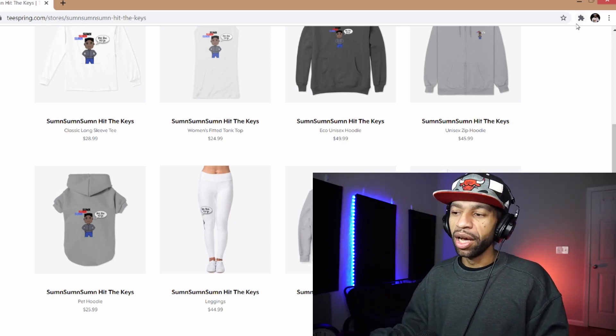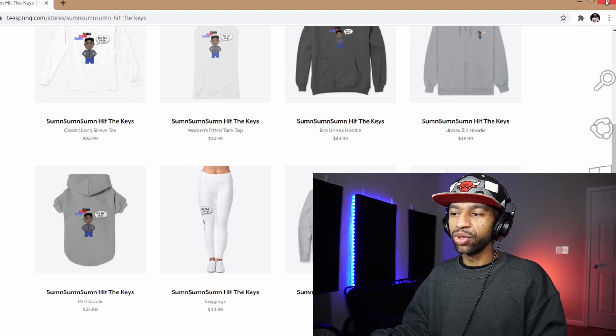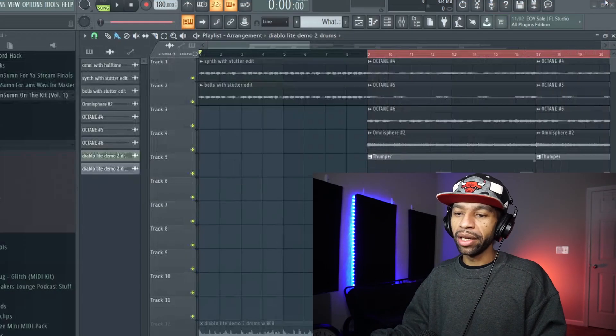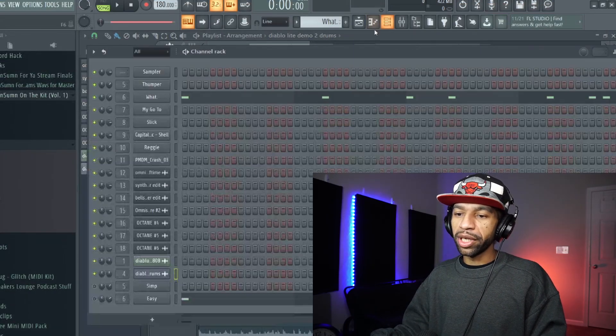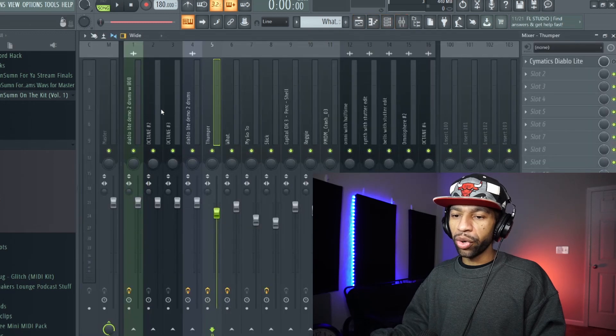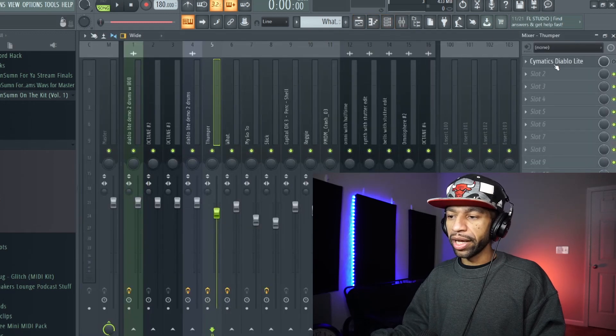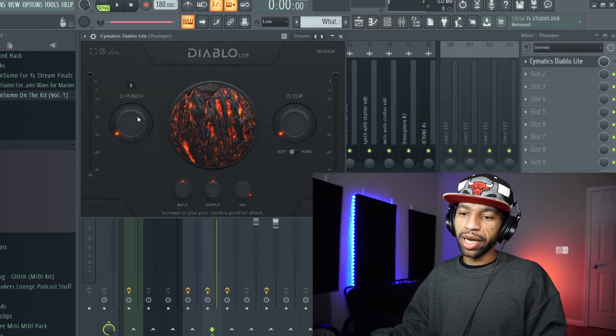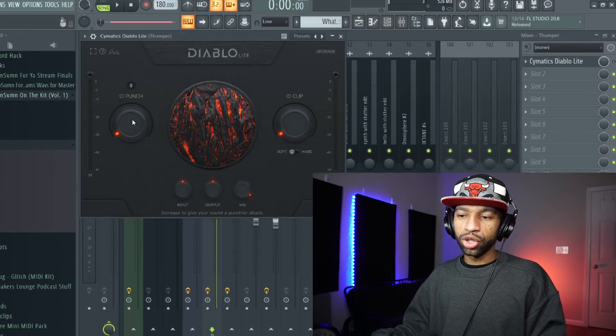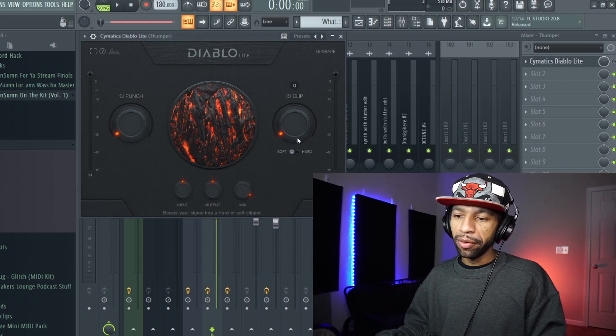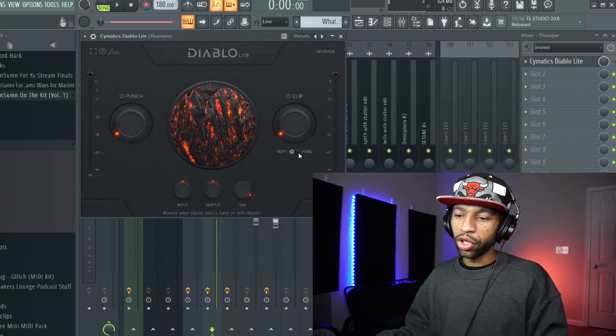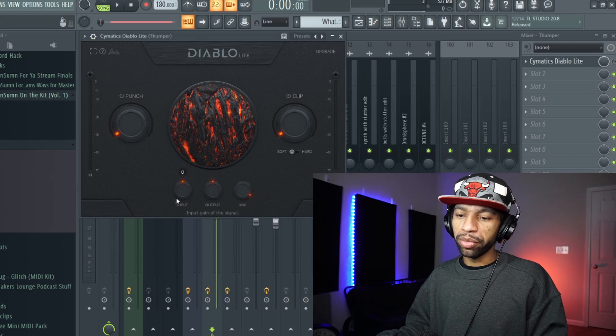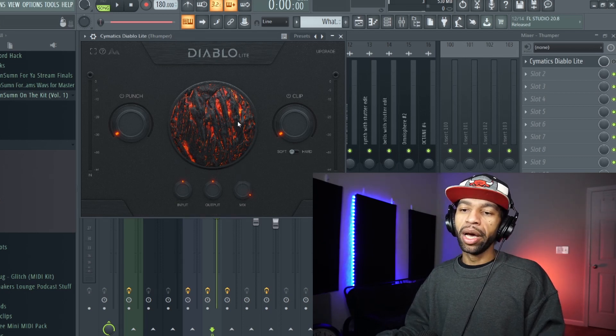But let's go ahead and get into Diablo Light. So when you open up Diablo Light it's going to look like this. It's got basically two knobs, it's got a punch and it's got a clip, and then it's got your soft and your hard clip. It's got your input, your output and your mix level.